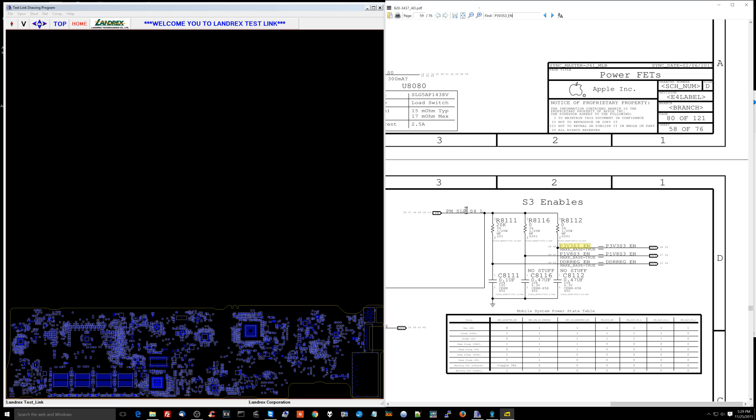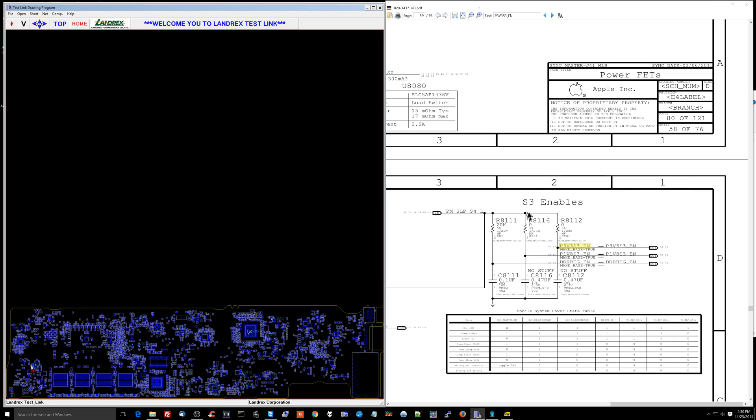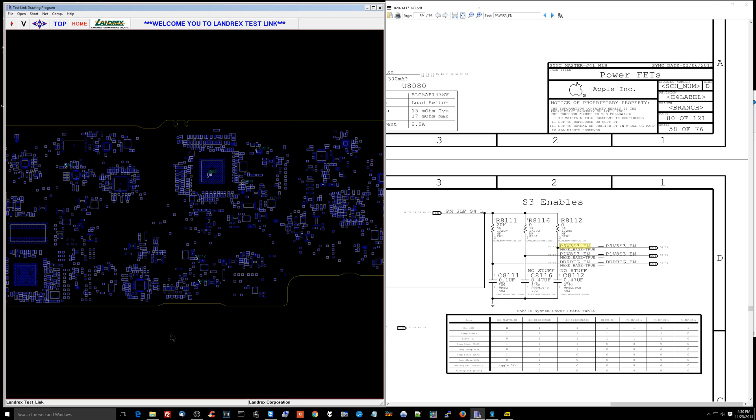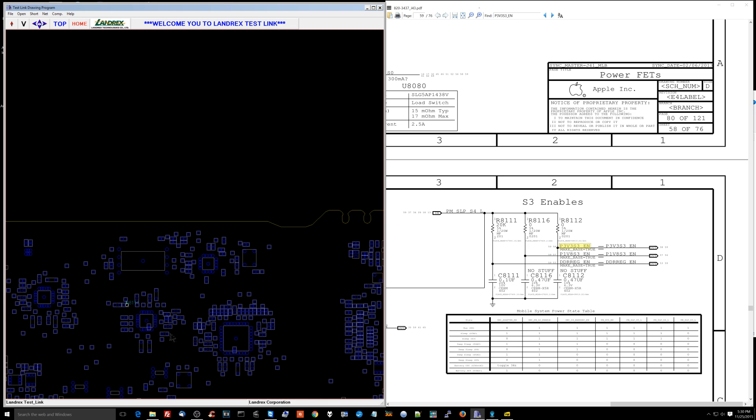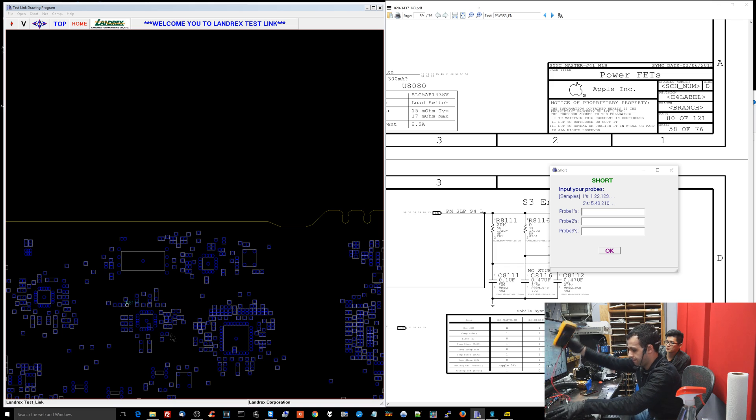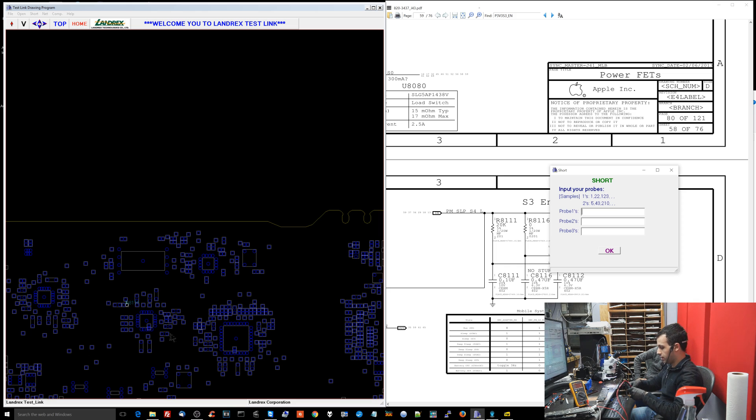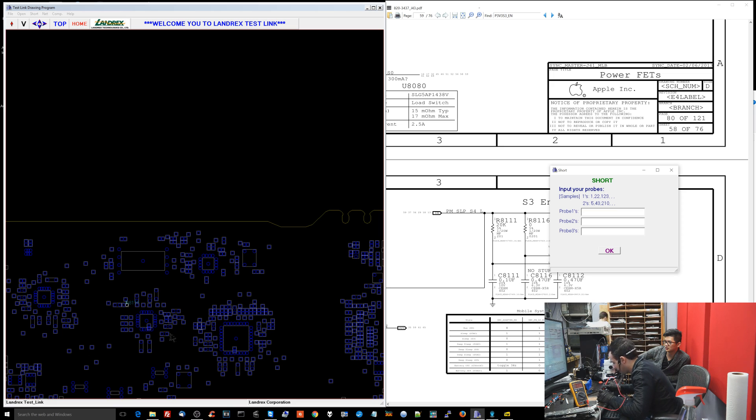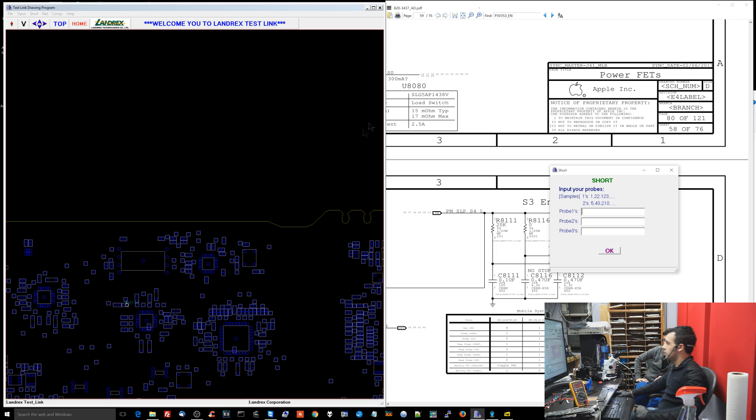PP3V3S3 enable comes from PMSleepS4L. Let's see if we have PMSleepS4L. I have a good feeling it's not. So we have a bunch of different places here that we can measure. PMSleepS4L. And we have zero.